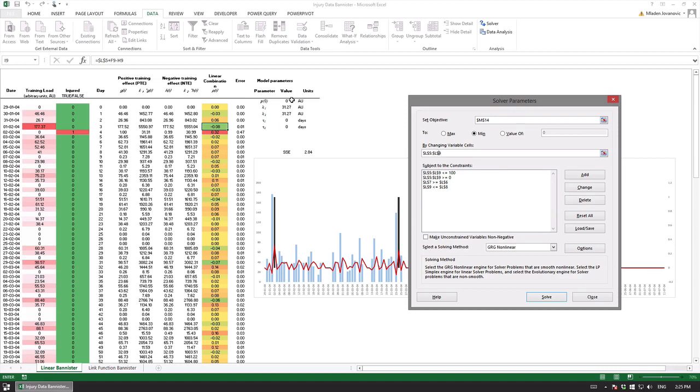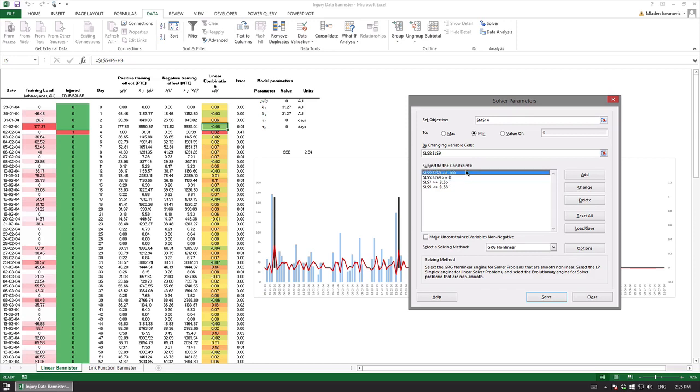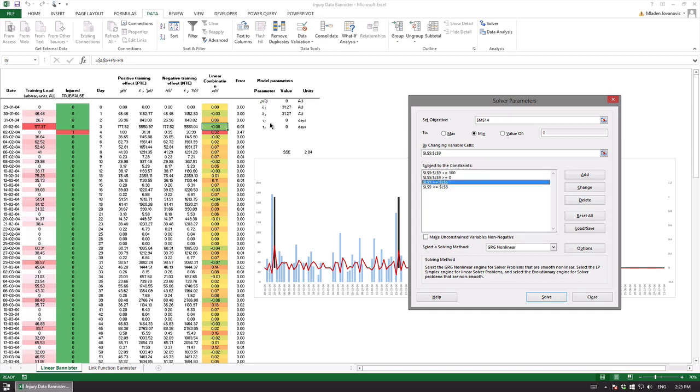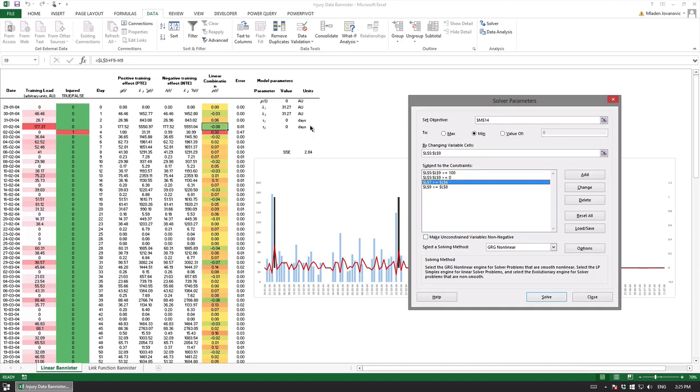The objective is this cell and you want to minimize it. This is basically a summary of this column by changing these five variables and then we put the constraints on some of the variables. Constraints could be done and might not be, it just makes things faster and more logical.